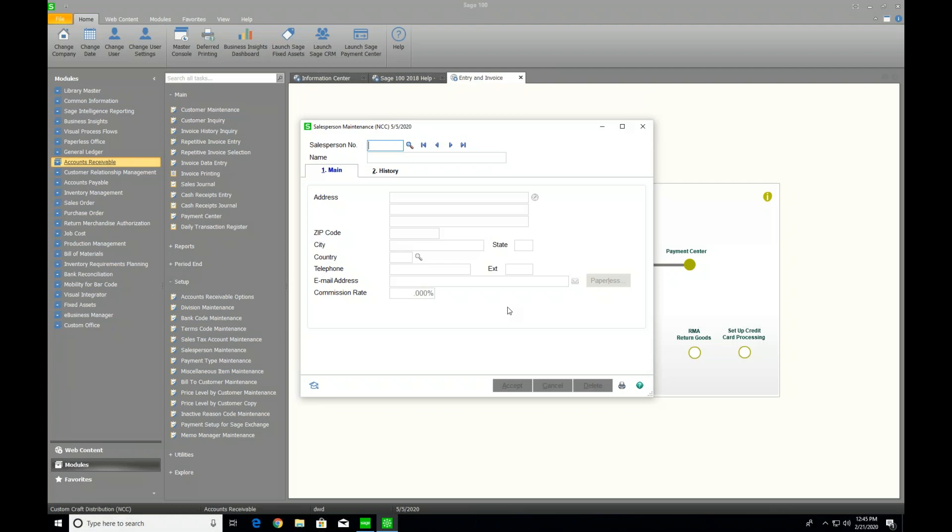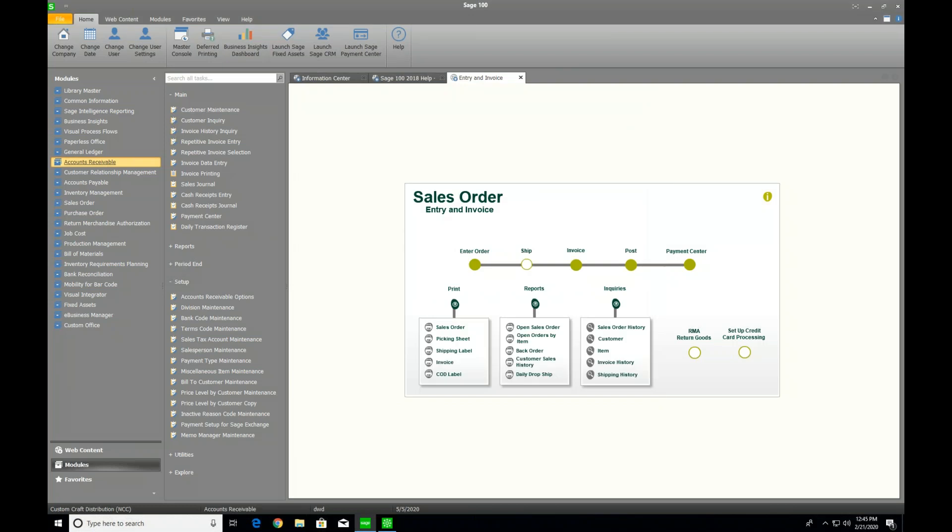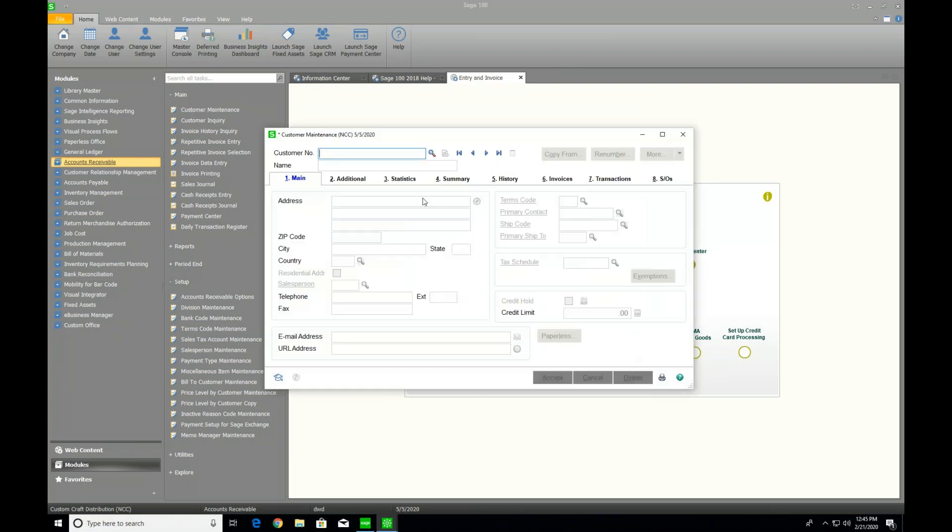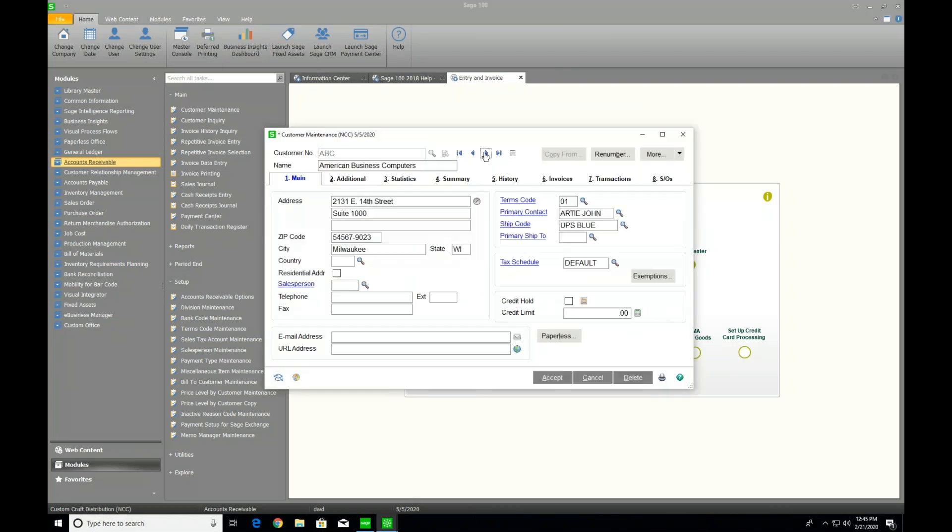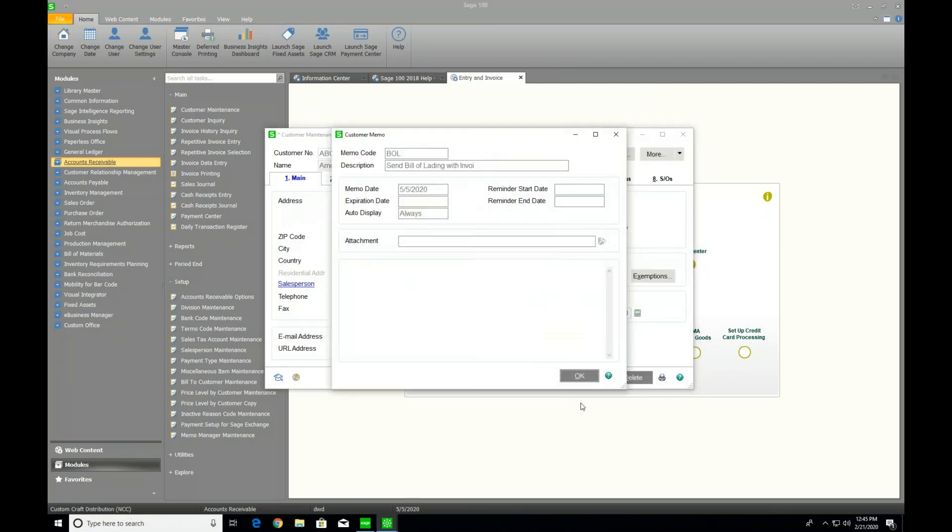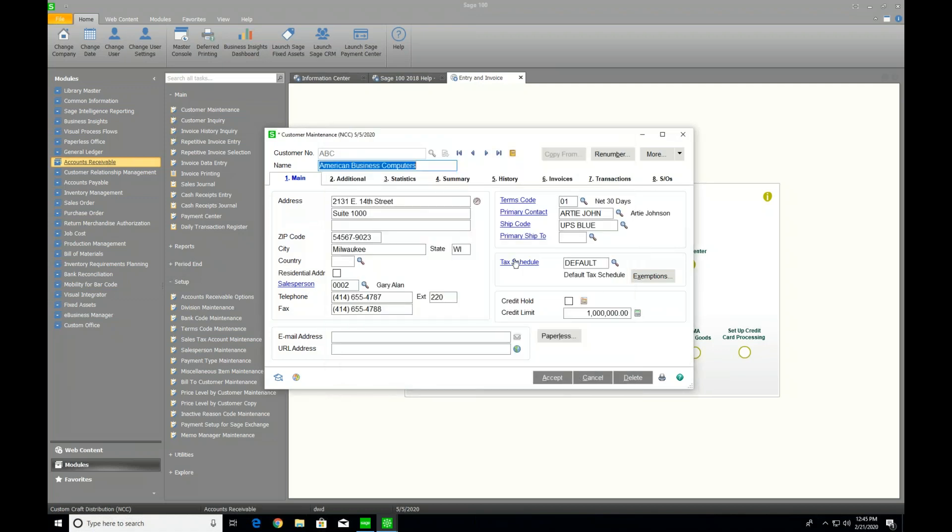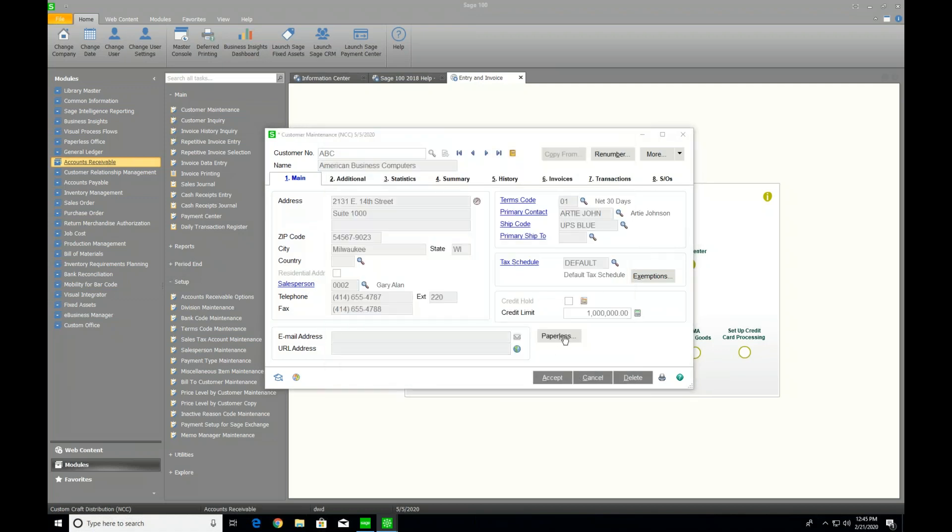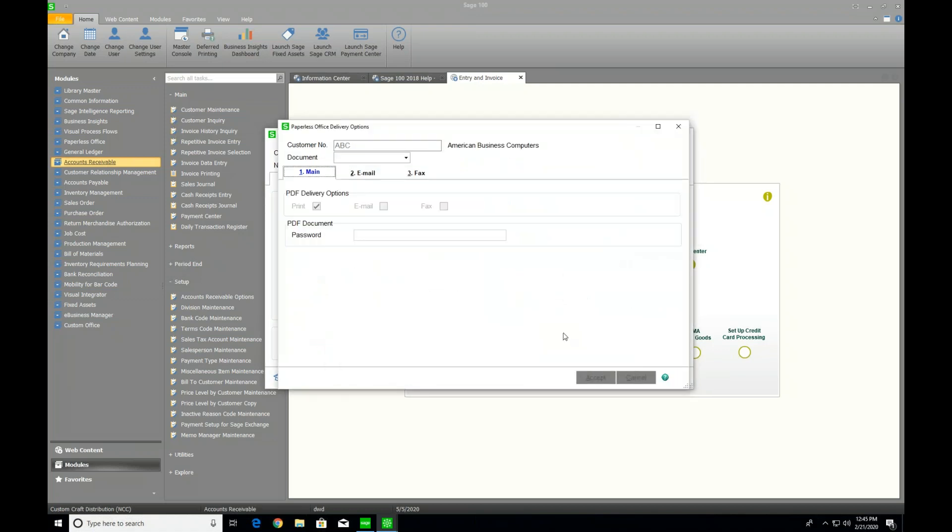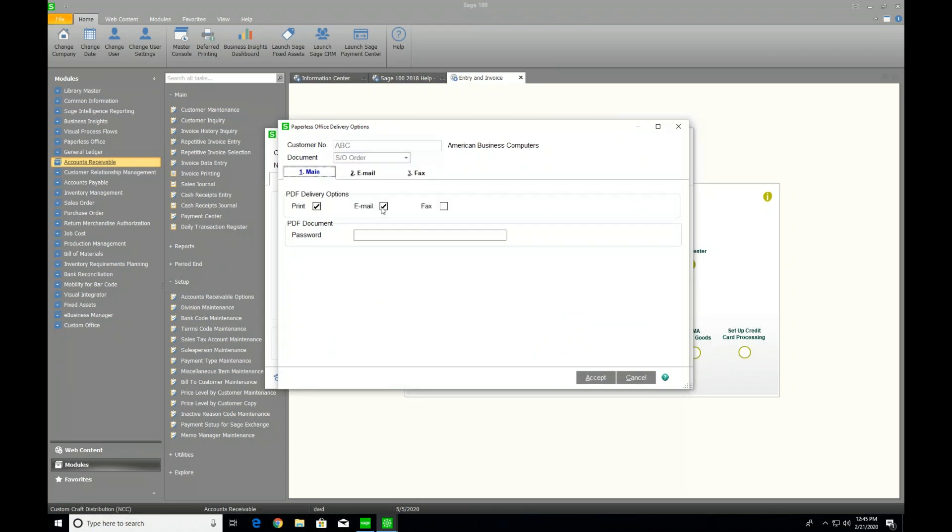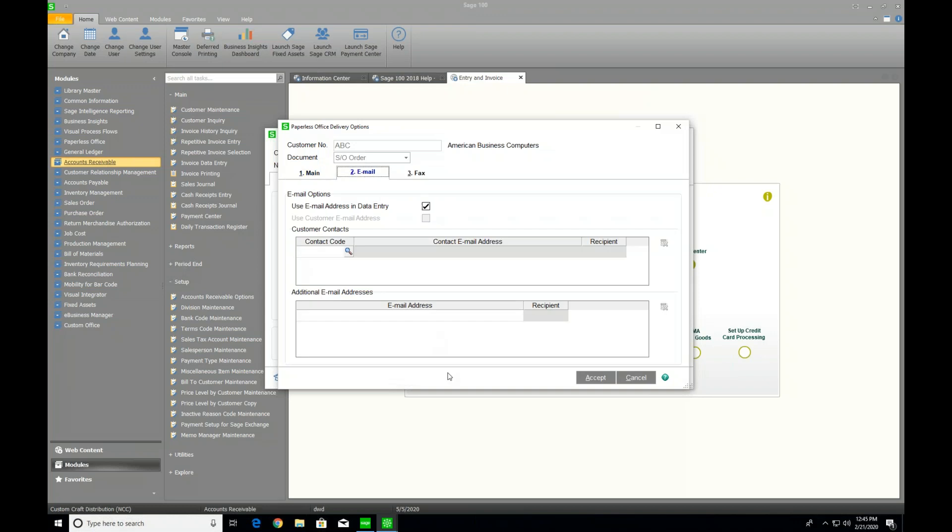The other way through customer maintenance under accounts receivable allows us to target only specific customers. So, again, if I'm in customer maintenance and I pick a company, ABC, the one we just did, I can click on the paperless button, say sales order, make sure I've checked email, go to my email tab. And it's going to send to the email address and data entry, but it could still send to Gary at his email address.